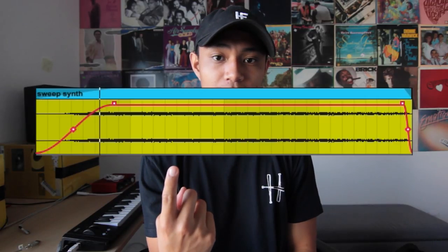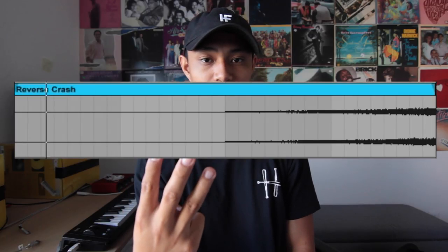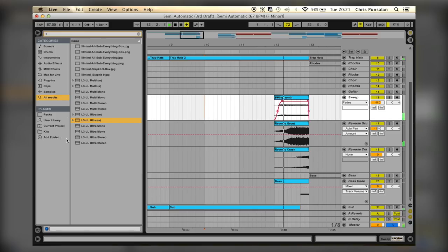Before I show the change-up inspired by Isaiah Rashad's 'Free Lunch,' I want to emphasize how important transition layers are. I have a synth sweep layered with a reverse grunt, layered with a reverse crash, and a bass slide. These transitions help the listener understand that something is changing in the beat — when the switch-up comes it won't be a surprise because they were already anticipating something was about to happen. If you're having a hard time going from one part of a song to the next, look into adding transitions: reverse crashes, bass slides, whatever helps.